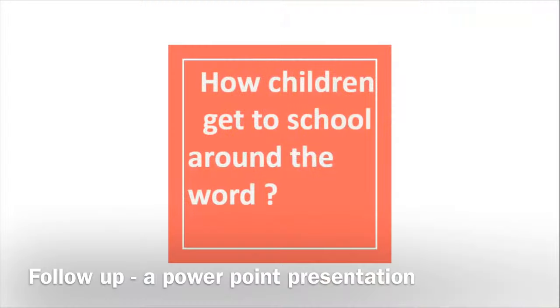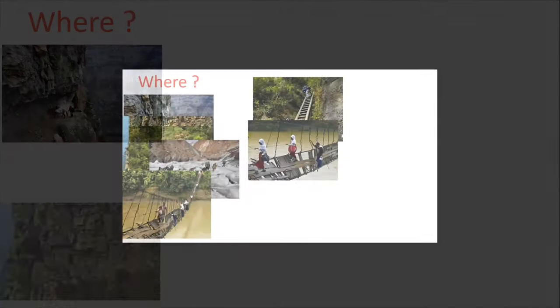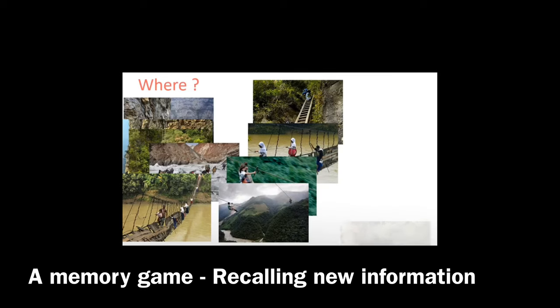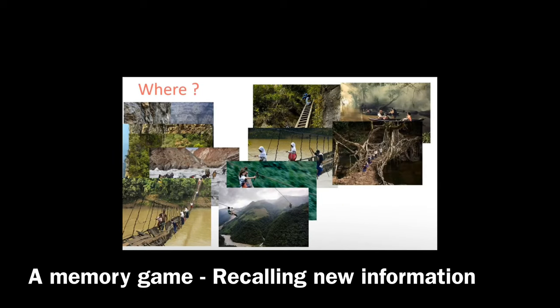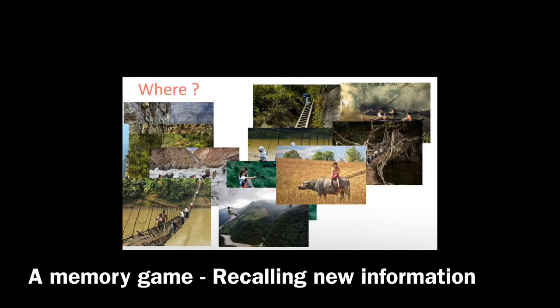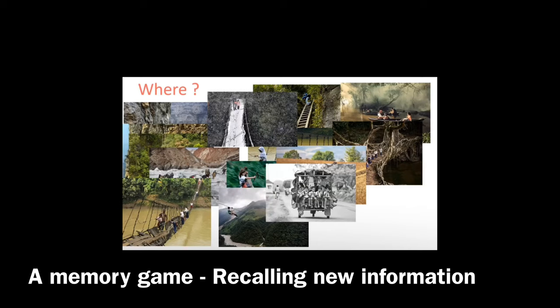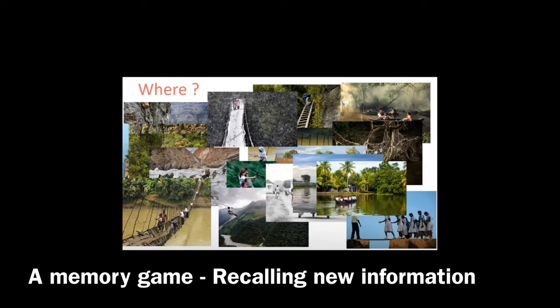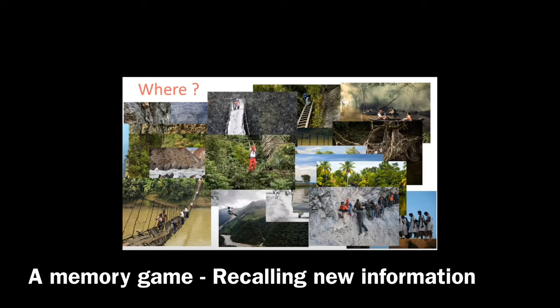Then, as a follow-up activity, students are going to review the words they have learned throughout the lesson by playing a short and fun game. The link for the game and the PowerPoint projected here is also available below this YouTube video in the description box.